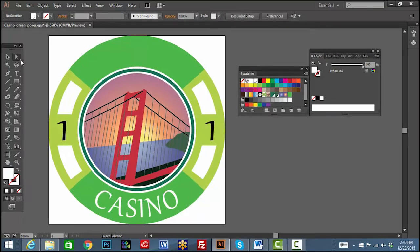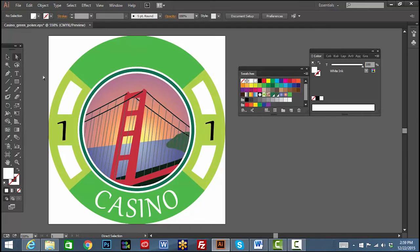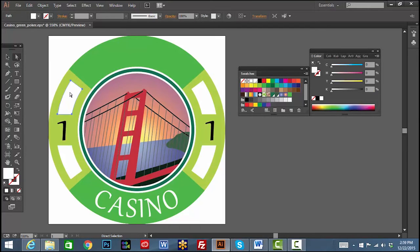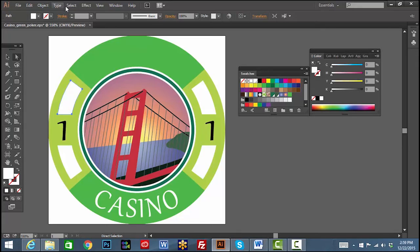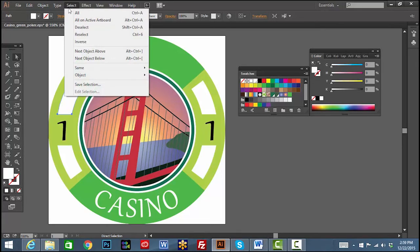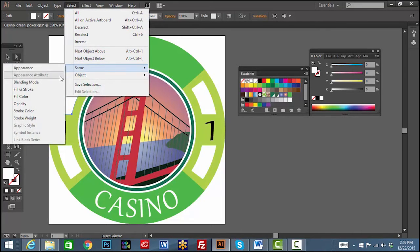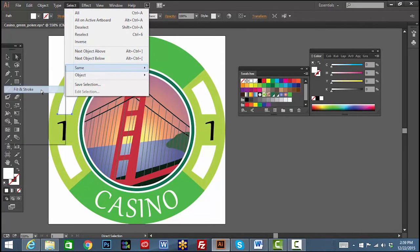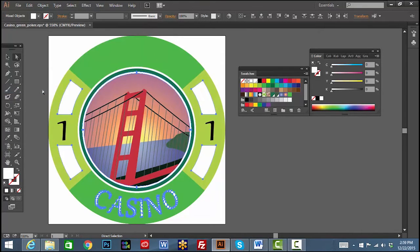Use the direct selection arrow to click on a portion of the artwork where you would like to print white ink. From the Select menu, choose Same, Fill and Stroke to select any other portions of the design that have the same color attributes.